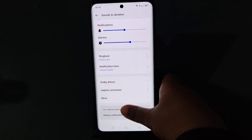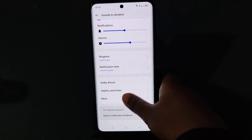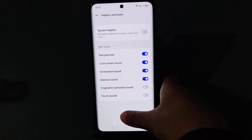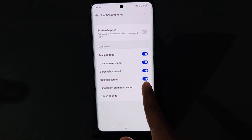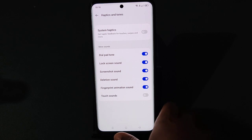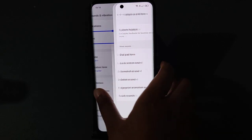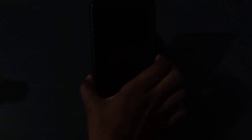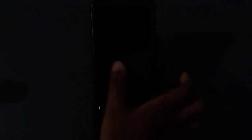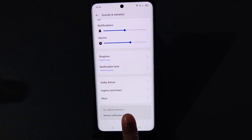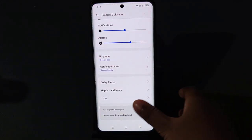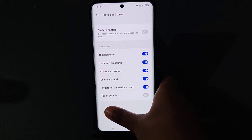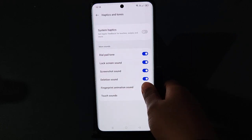Then scroll down and tap on Haptics and Tones. From here you are going to find the Fingerprint Animation Sound option. If you activate this fingerprint animation sound, whenever you turn off your screen and tap on it, there will be a sound.